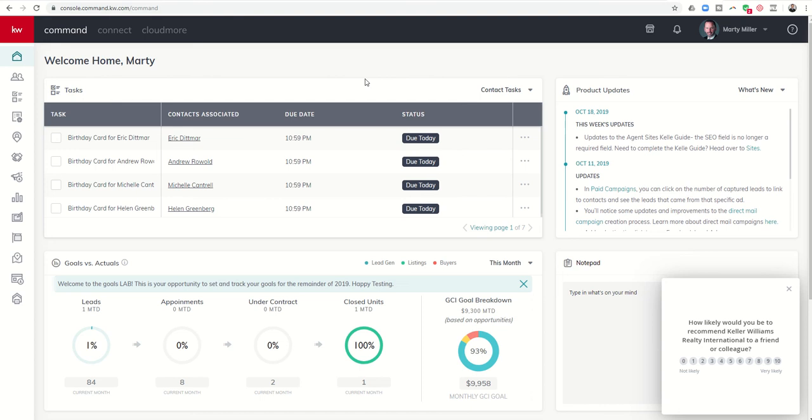We're going to spend time. We literally have 66 videos plus in Challenge 1 and 66 plus in Challenge 2. It's going to walk through this amazing platform that is KW Command. Today, I'm just going to introduce you real briefly to what you're going to see.